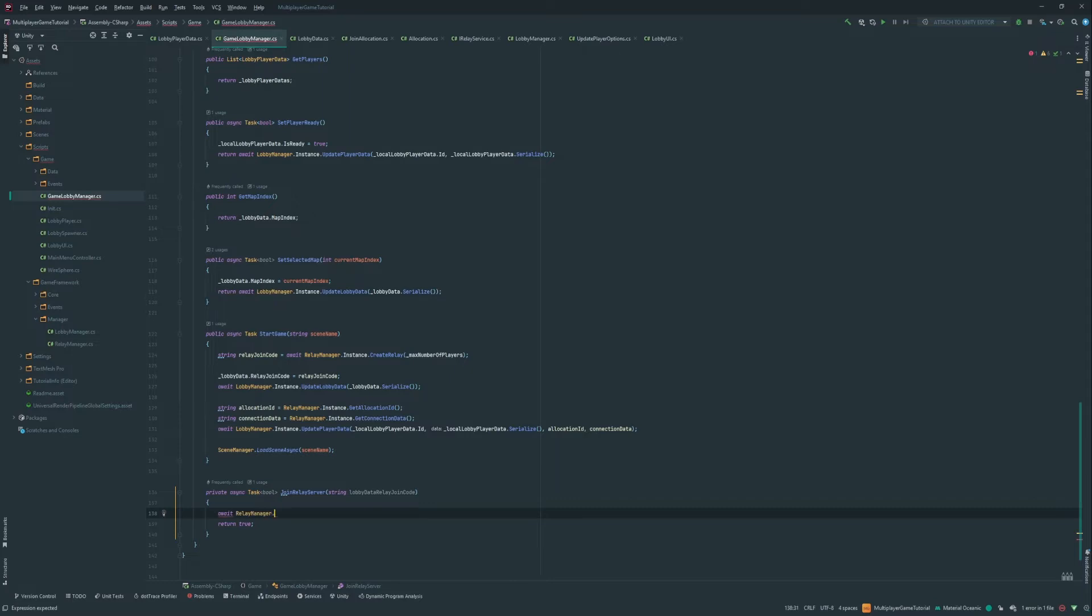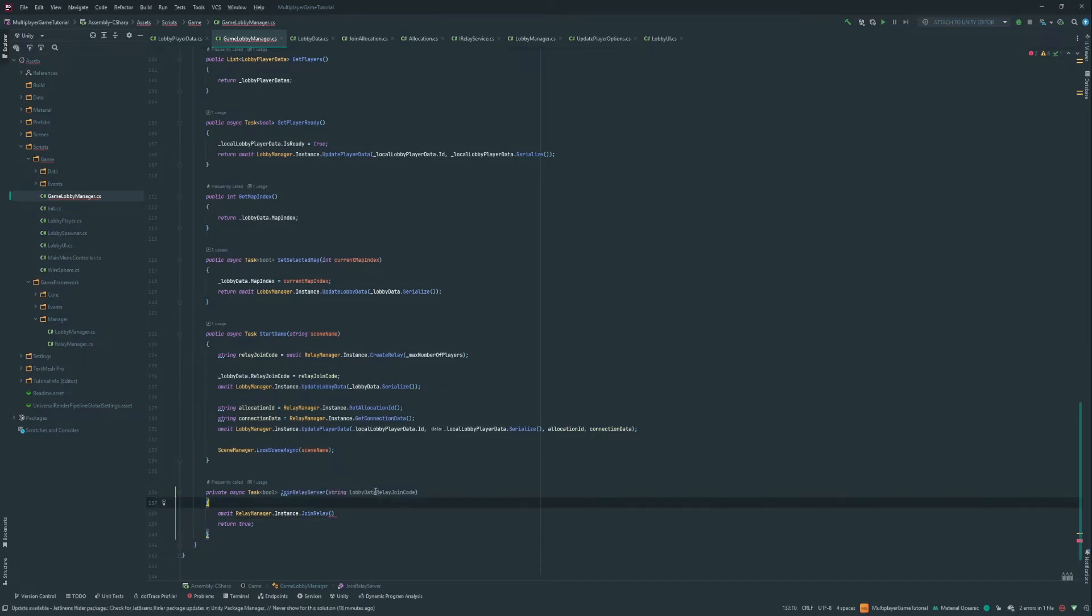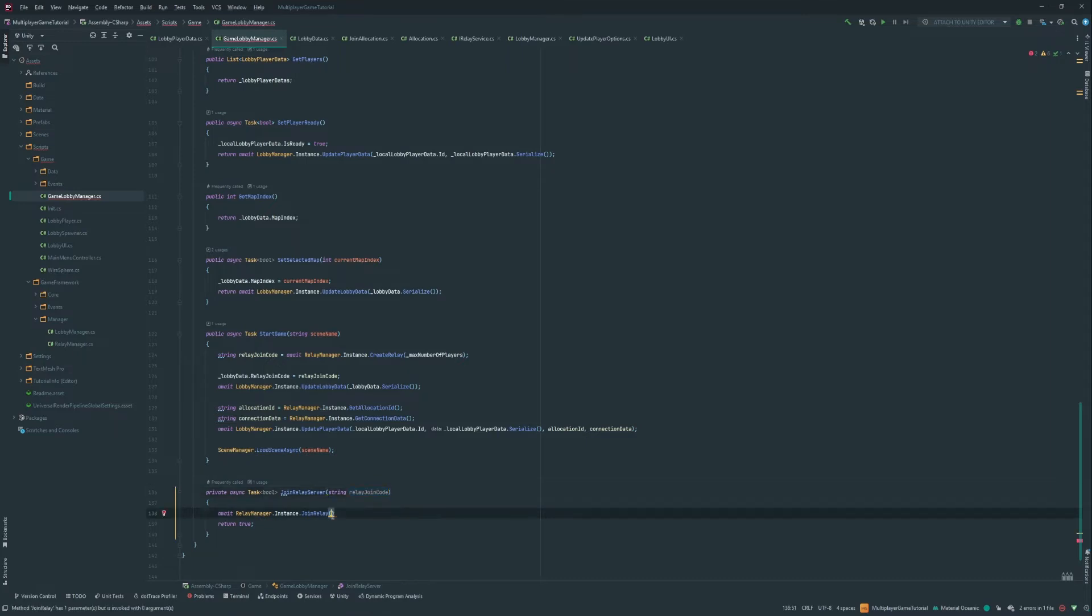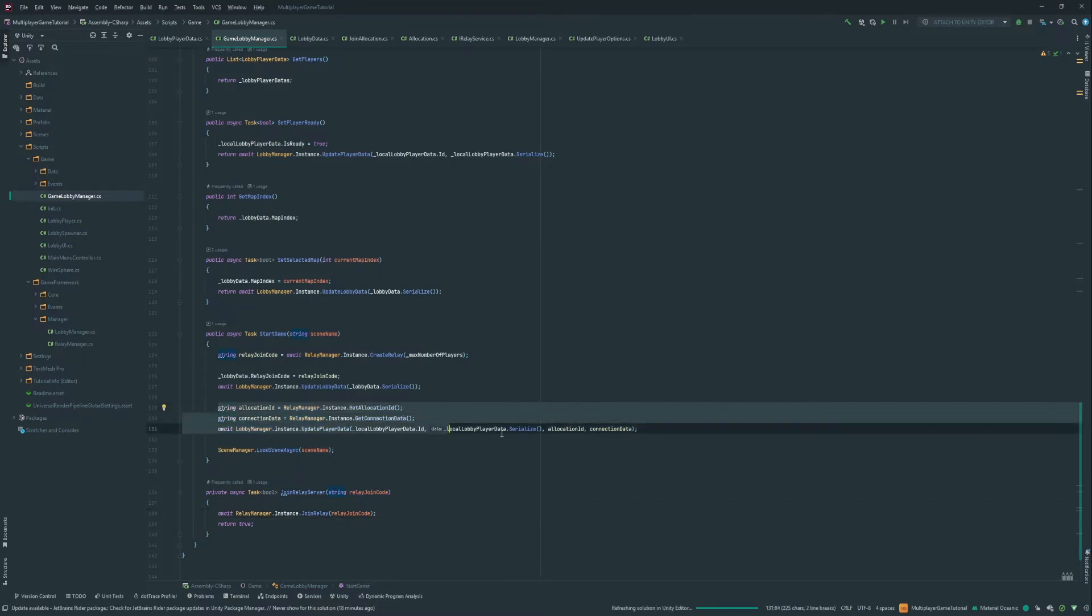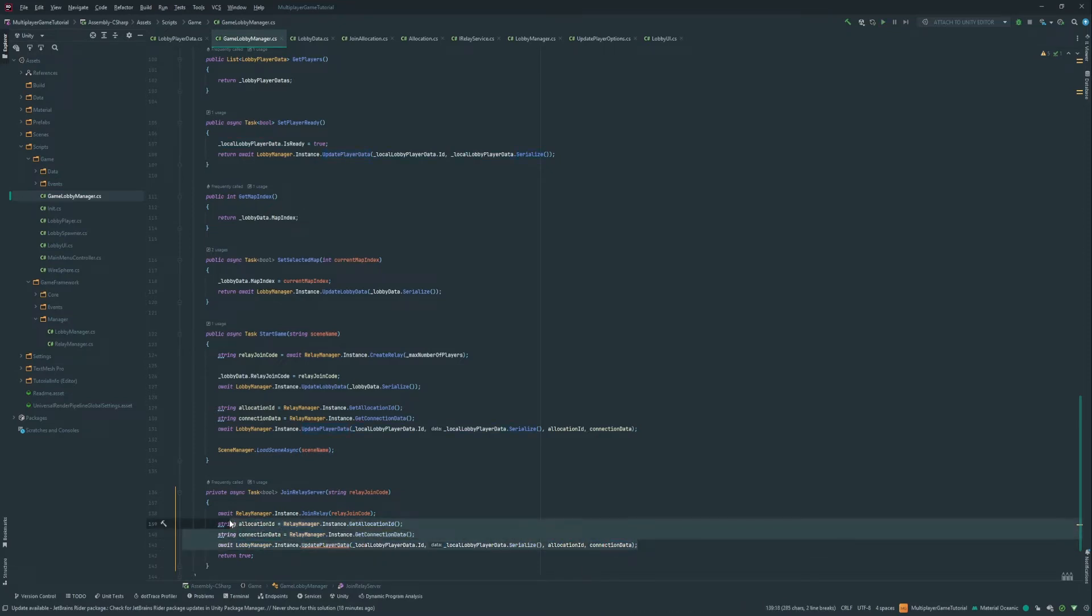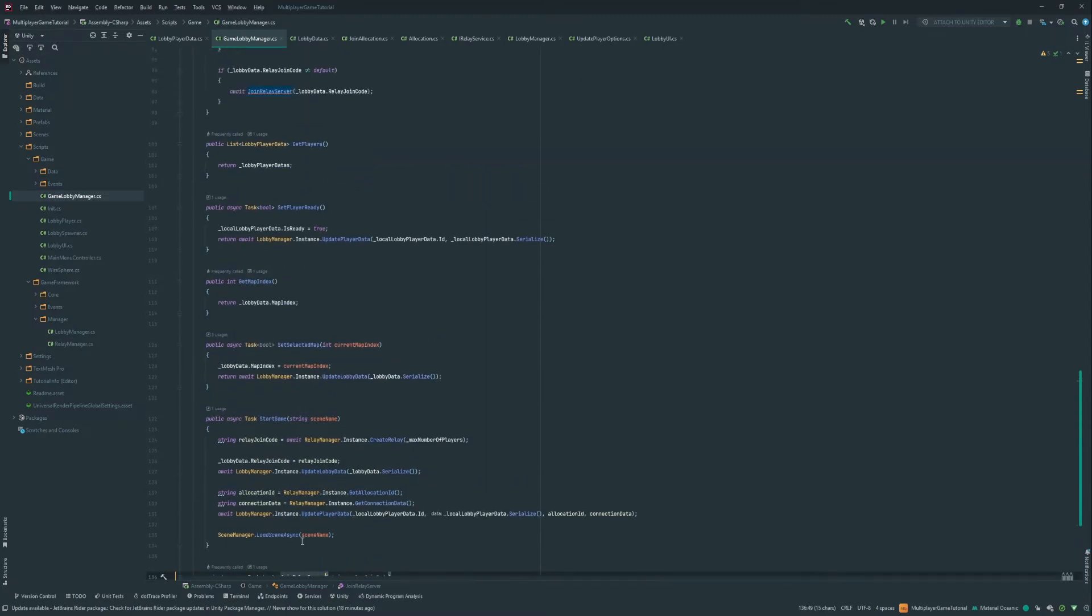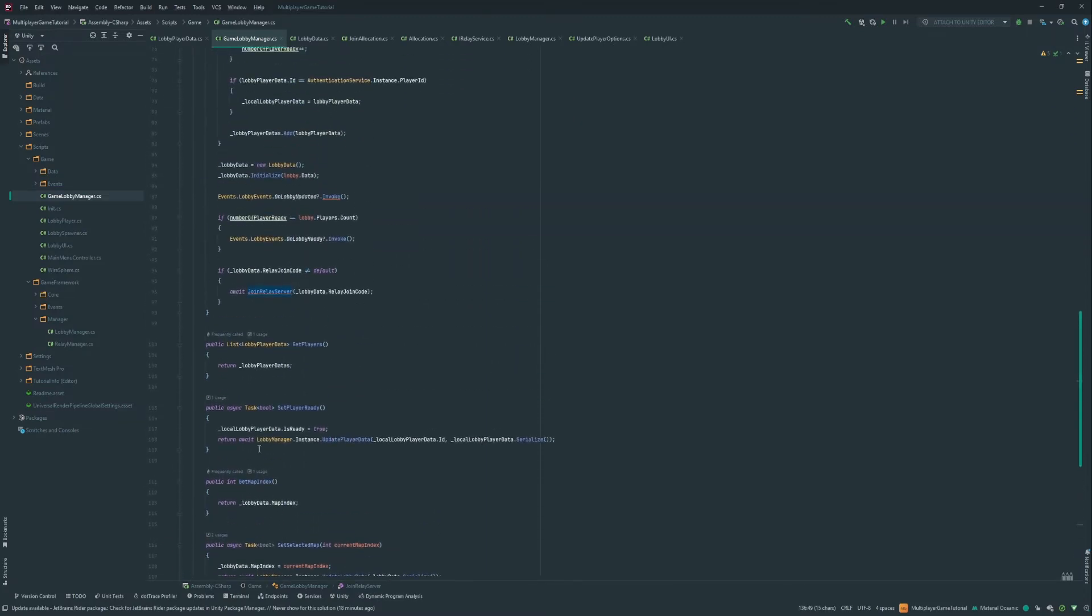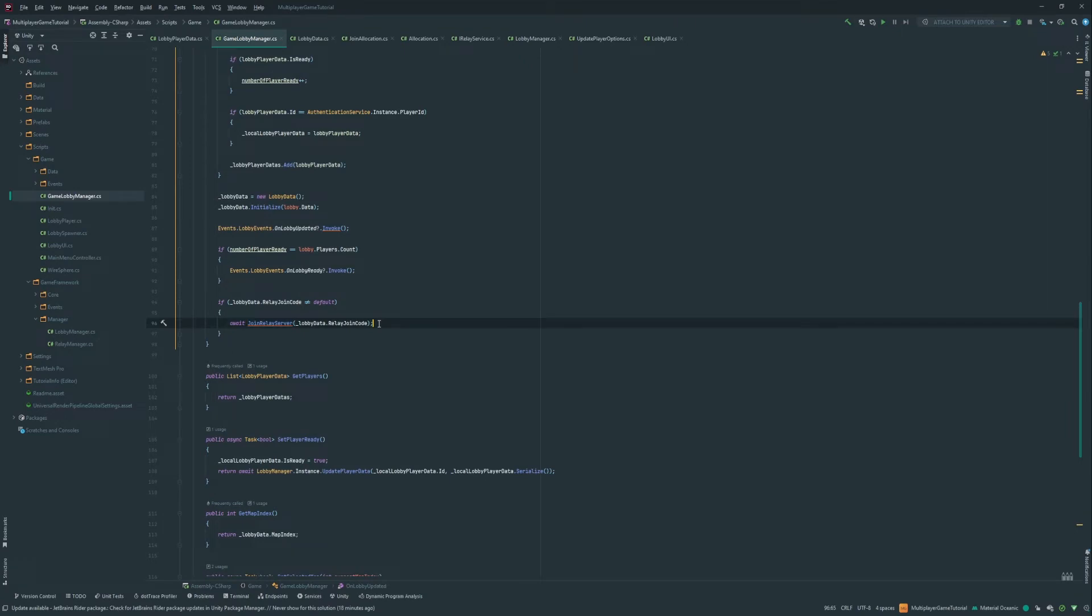And then here we do the await. RelayManager dot instance dot join relay. And we pass in the relay join code. So it's pretty much the exact same thing as this. We just wanna do the exact same thing. We wanna update our player data with our connection information that we got from here. So for the join relay server, that's it. We don't have to do anything else.